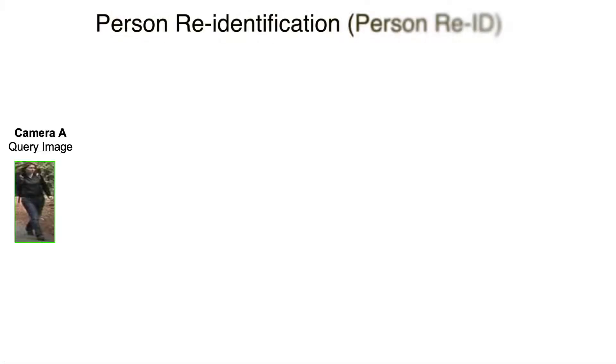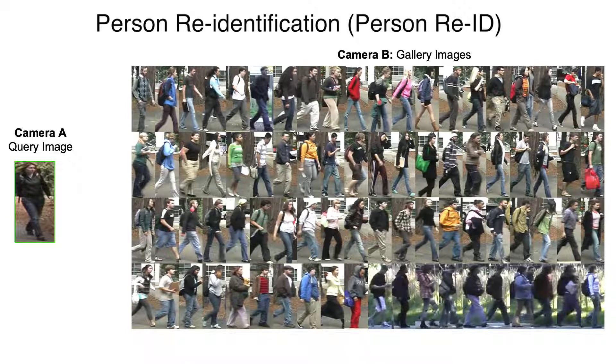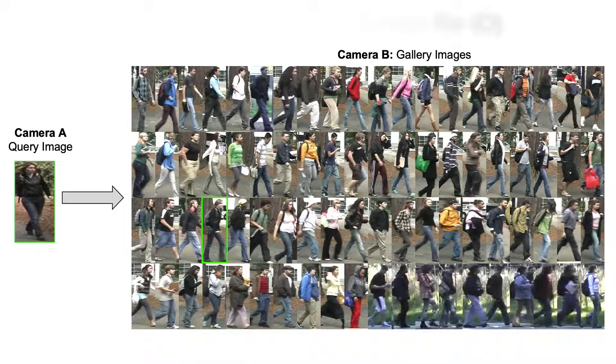Person re-identification, also known as person re-ID, is recognizing an individual over different non-overlapping cameras. For example, with an image of a person obtained from camera A, we need to find the same individual from a large gallery set collected in camera B.